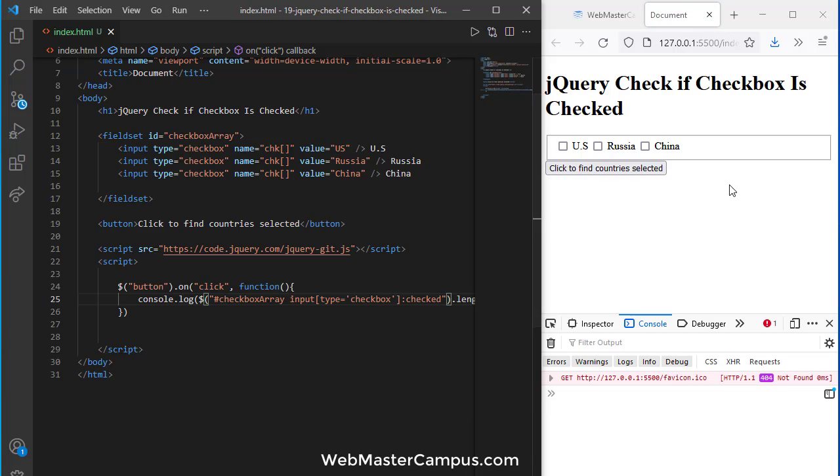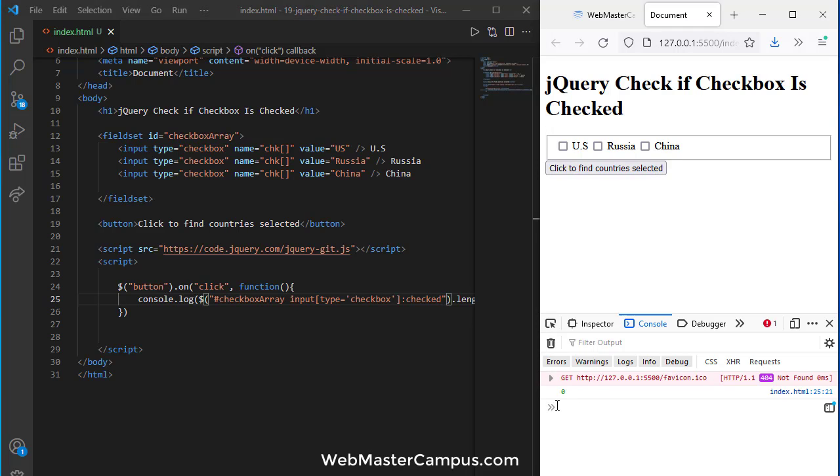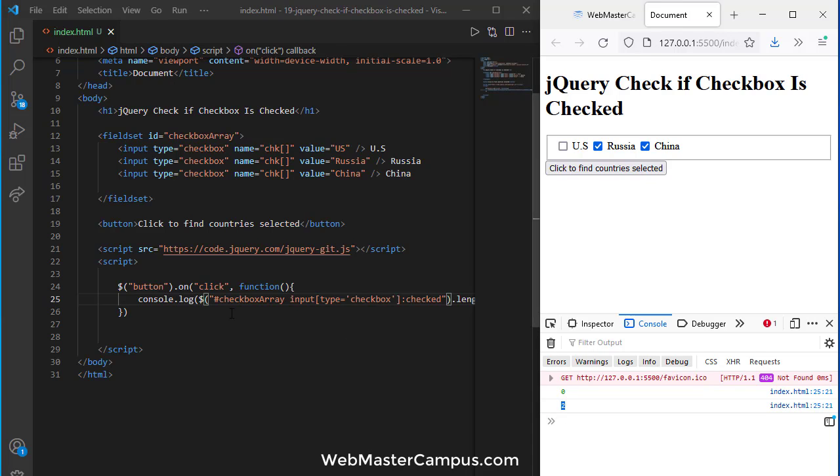Now if I will check just the :checked over here it will now show how many checkboxes have selected. So zero means none of the checkboxes selected. If I'm going to select Russia and China and I click this button, it says that we have two checkboxes selected.